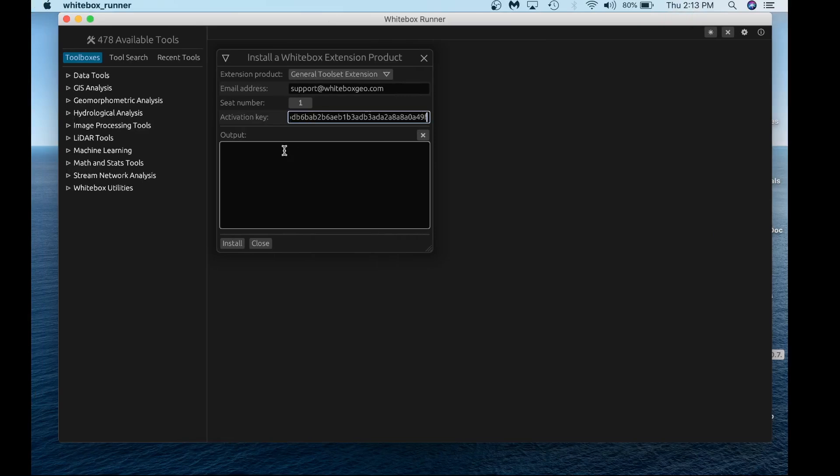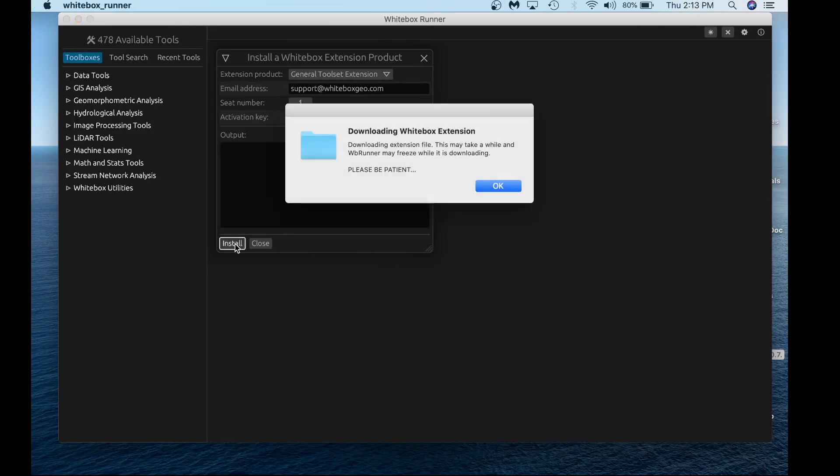Once we have all the information, hit install. You'll see a warning message noting that the extension could take a while, so be patient. People have different internet speeds and connections, so be patient as the software downloads.